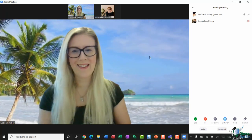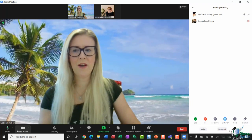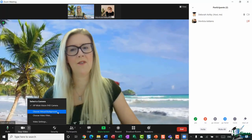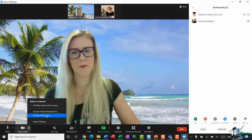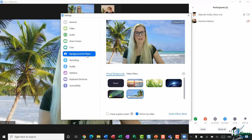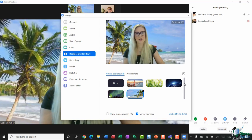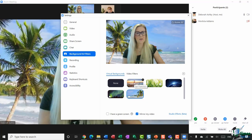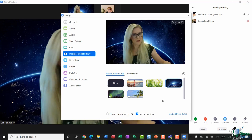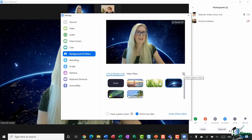Now let's talk about virtual backgrounds and filters. To access virtual backgrounds, go to the bottom toolbar and click the up arrow next to Stop Video. You'll see options for Choose Virtual Background and Choose Video Filter. Selecting Choose Virtual Background jumps you into the Settings in the Background and Filters area, where you'll find five or so built-in backgrounds. You just change yours by selecting any of them — I think I'll keep the space one for today.